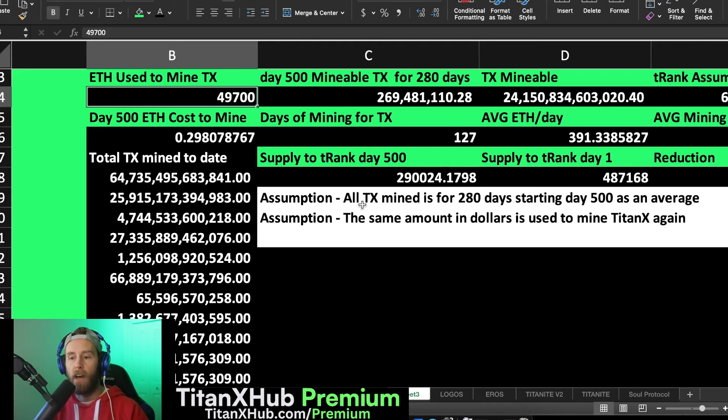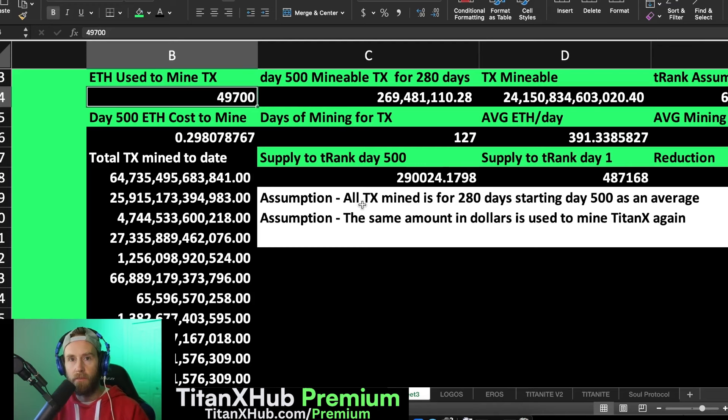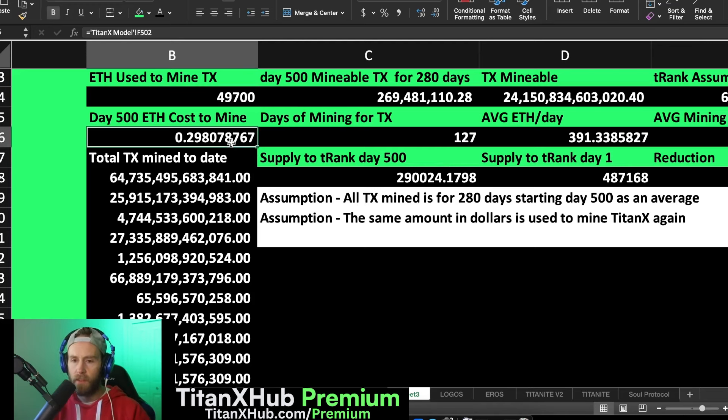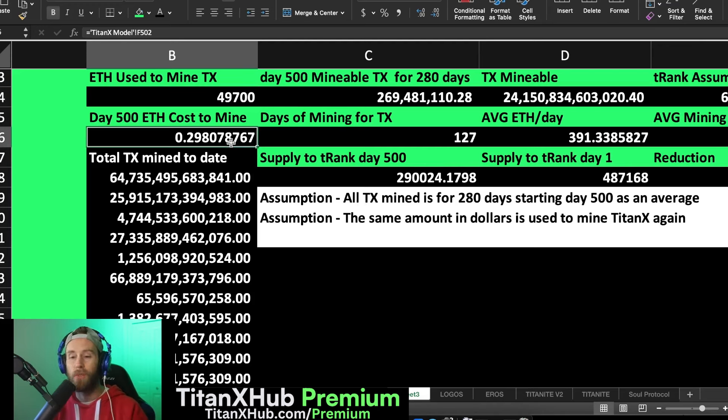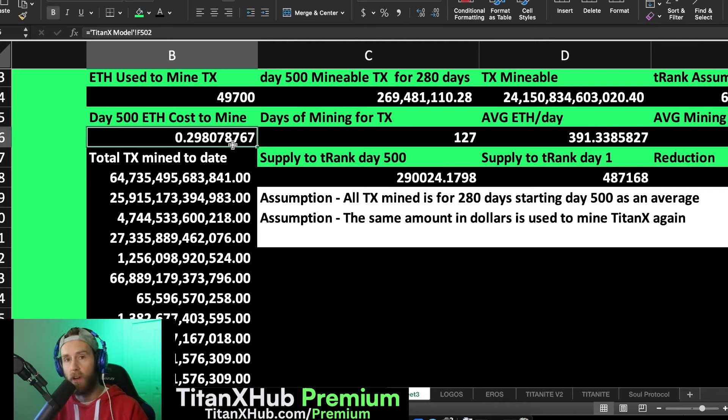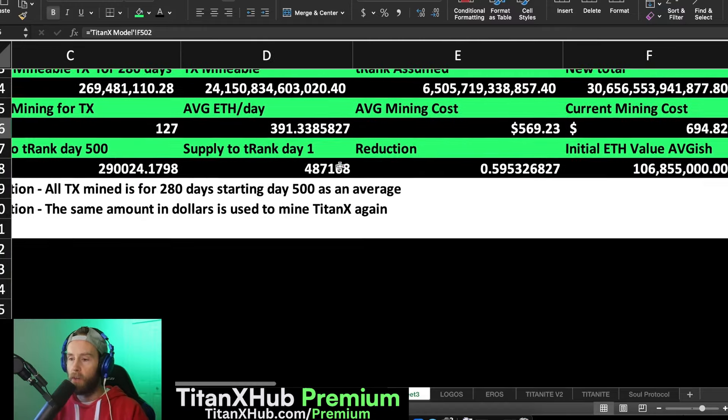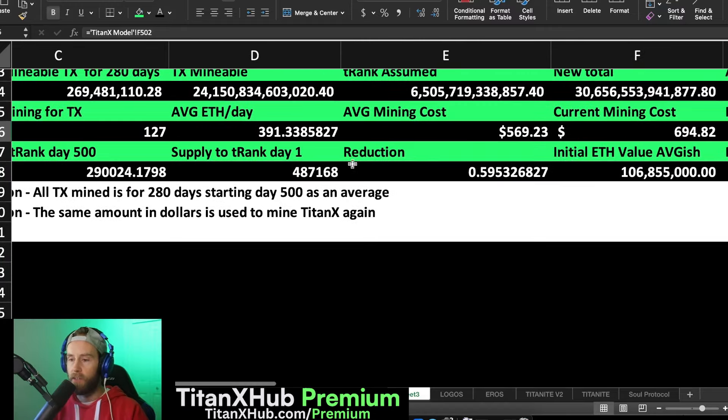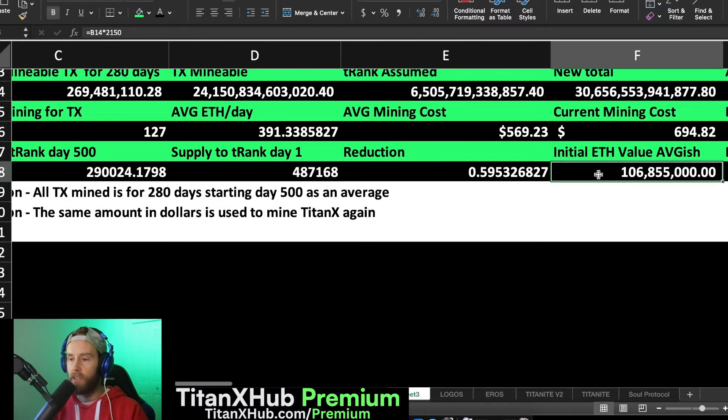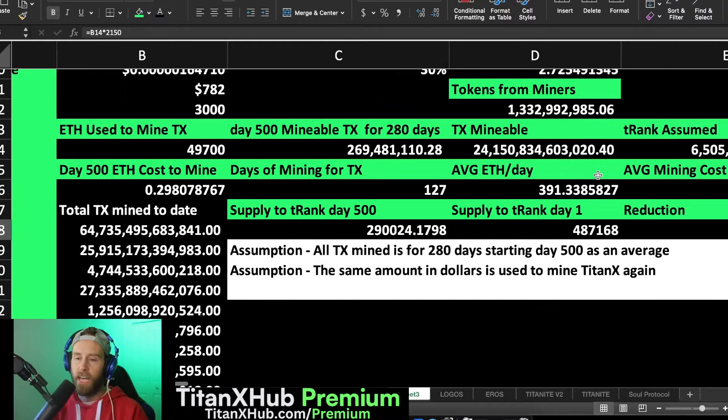To mine TitanX with the same amount of economic energy that we saw in the beginning phase of TitanX, the day 500 cost in ETH is going to be 0.298, so just about 0.3. That's basically a 50 percent increase from what we saw originally.